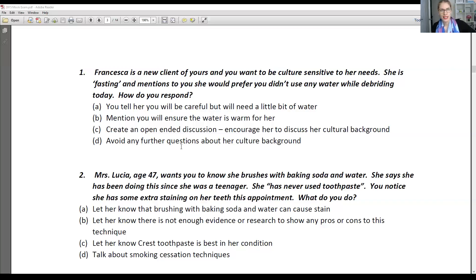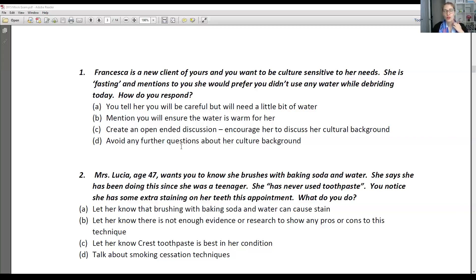This is actually from a textbook — I believe it's Darby and Walsh, but it could be from Mosby's. This is actually a question from the textbook, which is why I wanted to talk about it. First and foremost, you will have a lot of clients who are part of different cultures. We don't expect you to know everything about all cultures out there, but it's a good thing to realize that if you have questions, it's not a bad thing to ask questions. This is quite a common thing, which is why I wanted to talk about it.